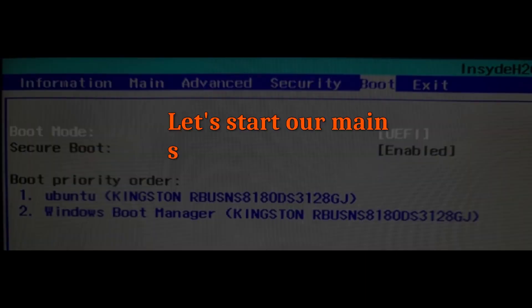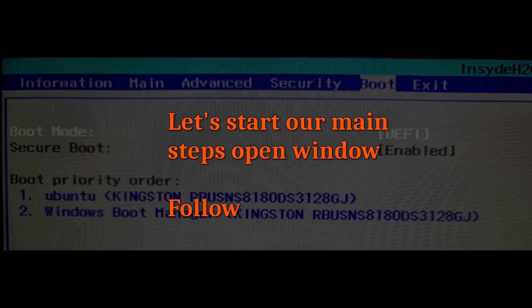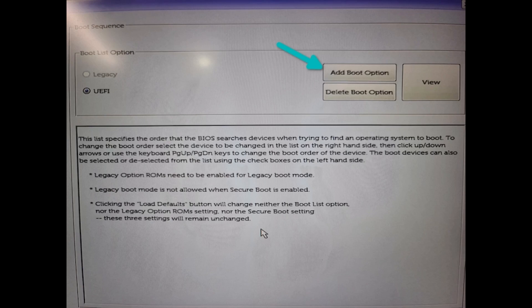You have to change the boot order if you can see both Windows and Linux boot options and Windows boot is above Linux. You should see the option to access boot settings. Access it.